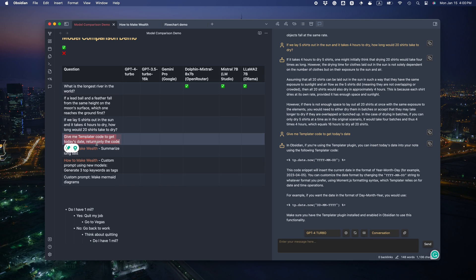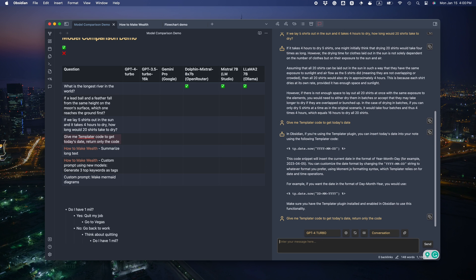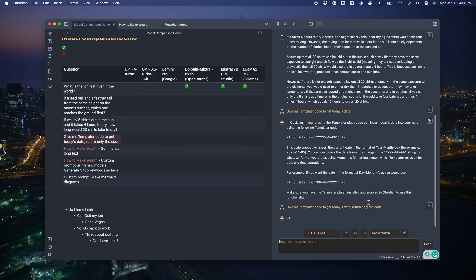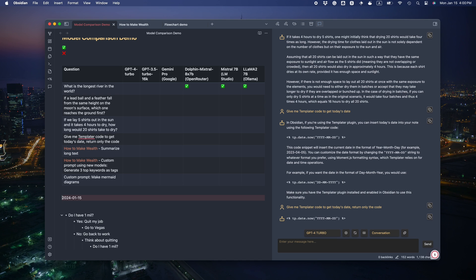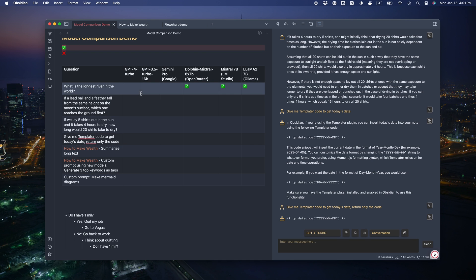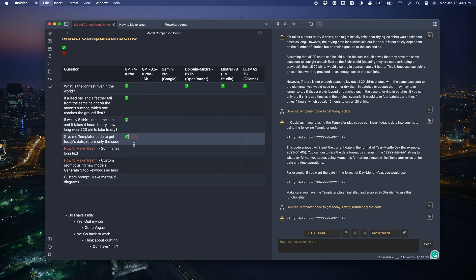Now I'm going to test it with Obsidian specific questions. Give me a template or code to get today's date. Return only the code. Let's see if it's correct. Awesome. So it gave me the code without extra explanations. That's a key quality I'm testing. The ability to follow instructions.